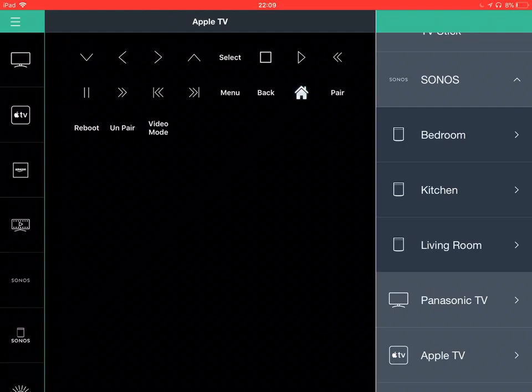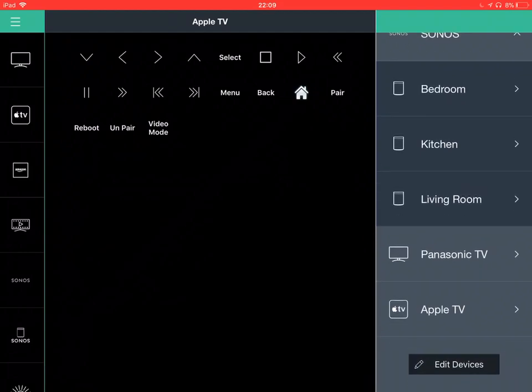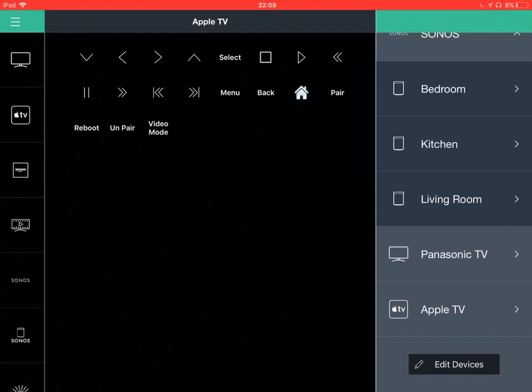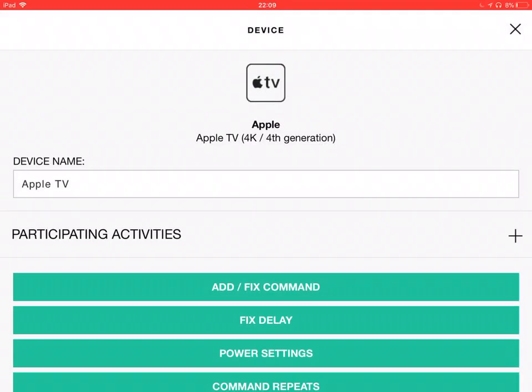And Apple TV gives us our minimal control options for Apple TV. Down at the bottom there, on the right, you can see edit devices. You can add a new device or edit an existing device.